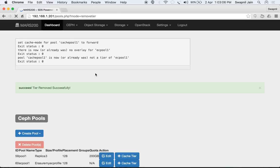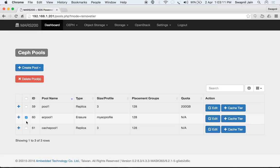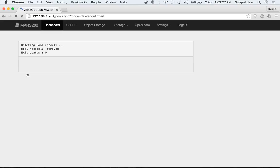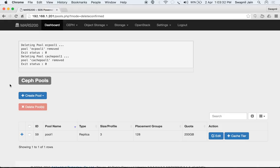Removing the cache tier will flush all the data, set the pool mode to forward, and remove the cache tier. You can also delete pools — select a single pool or multiple pools and click 'Delete Pools'. This shows a warning that all data in the selected pools will be deleted and is not recoverable. Both pools are now deleted.